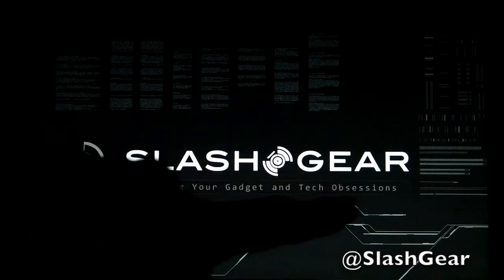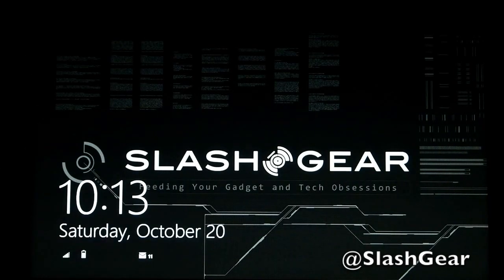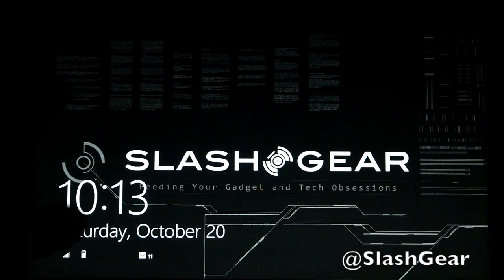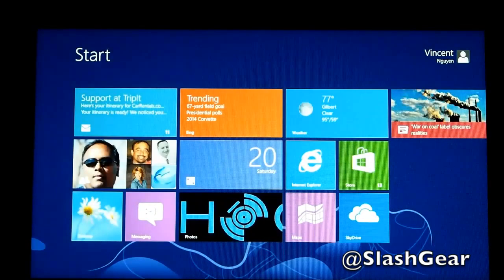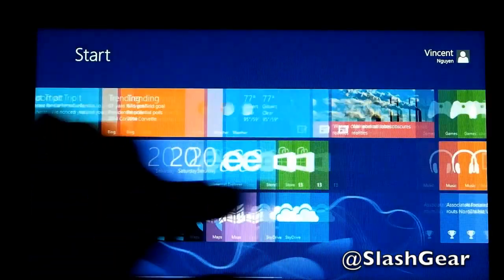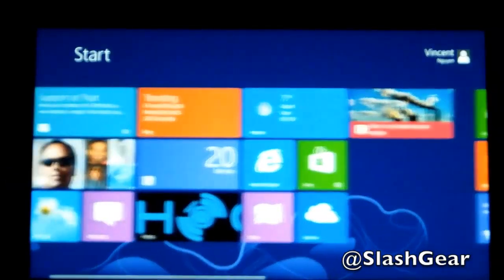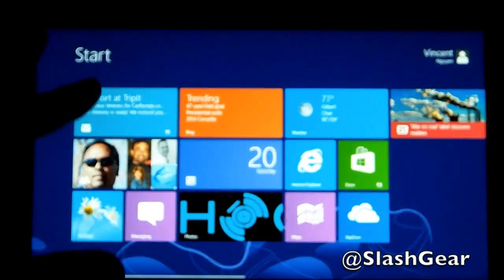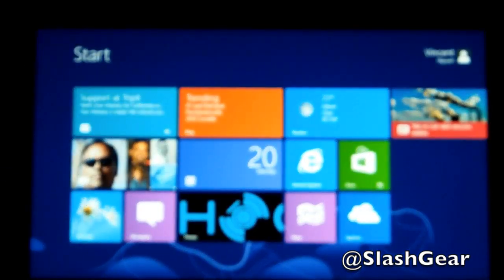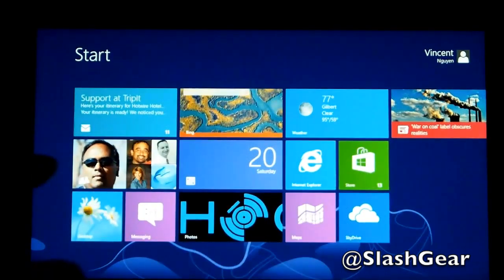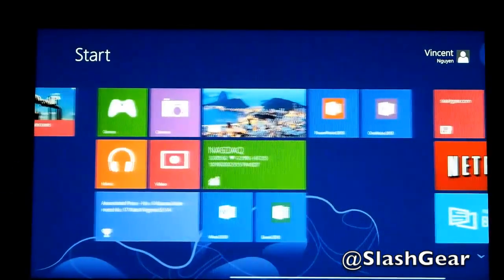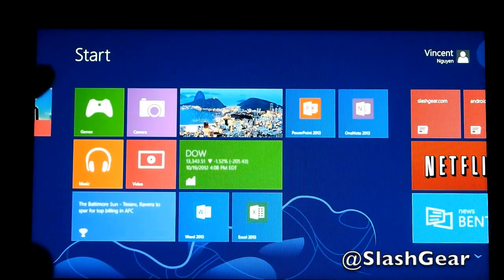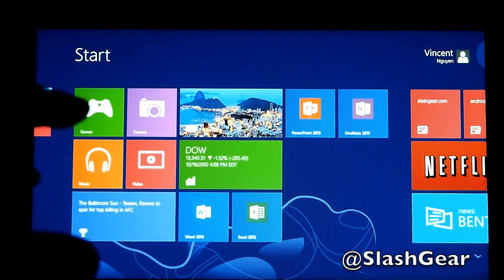This here is the home screen. If you are already logged in or you don't have a password, you'll see this screen, and if you flick up from the bottom, you'll get your live tiles. This is similar across the board to Windows Pro. This here is Windows RT, but you'll also see similar Windows tiles on the Windows Phone as well.